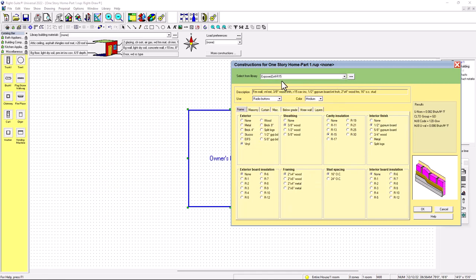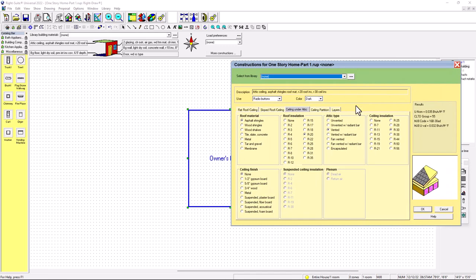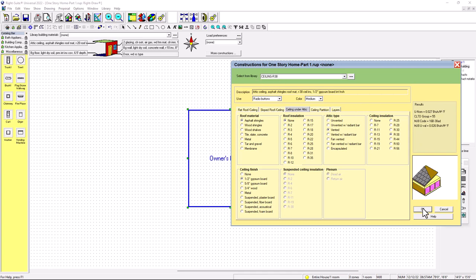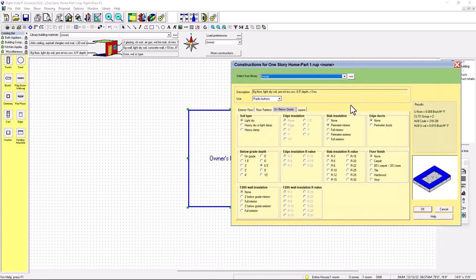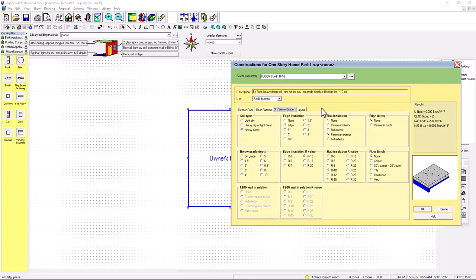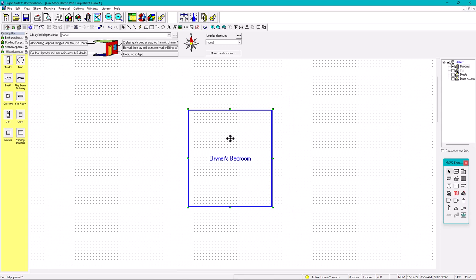Based on that, the wall is going to be 'Exposed Wall R15' as created in the library from other videos. For the ceiling we have R38 — ceiling R38. For the floor it's floor slab R10. You can also add carpet. All these libraries can be created, and you're good to go.